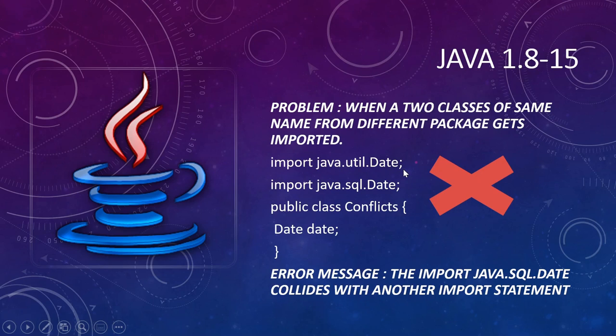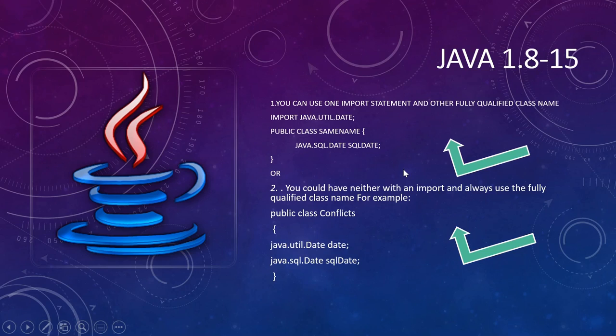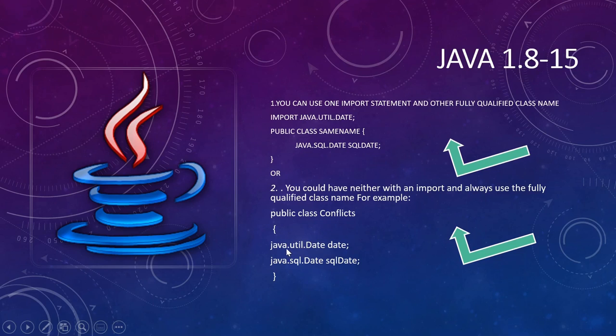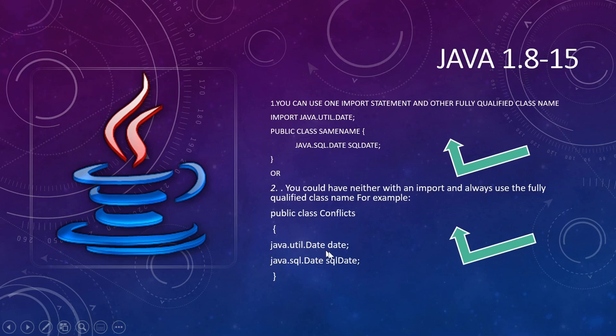And how to overcome this? You can either use one import statement and use another fully qualified class name, or you can remove both the imports and replace them with fully qualified class names.